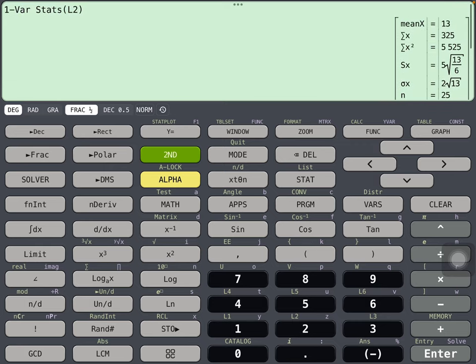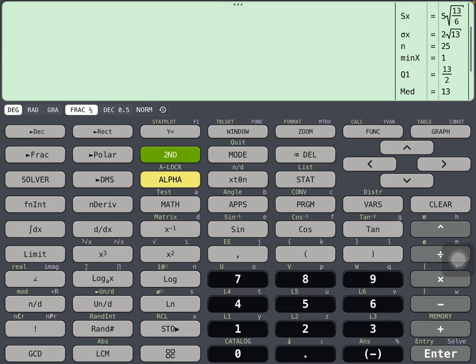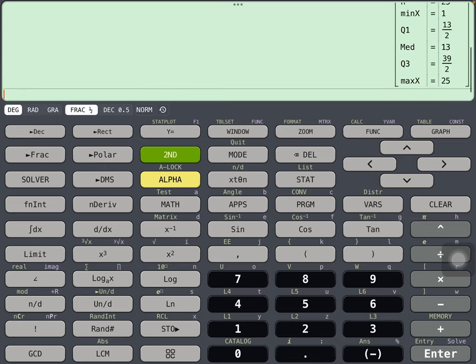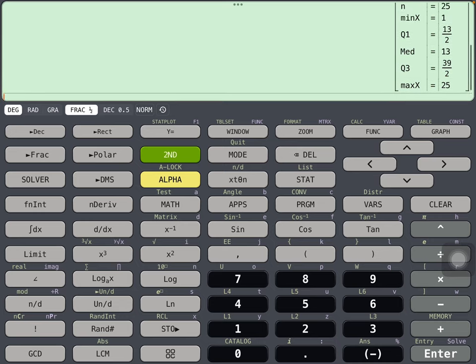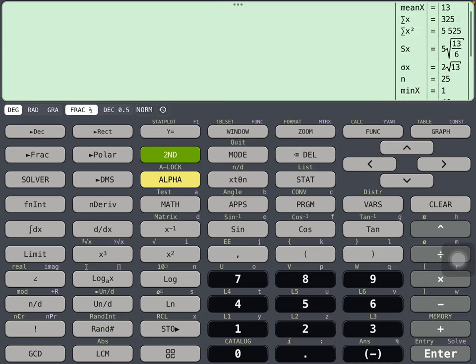And 25, so that's 25 entries. The minimum is 1, the maximum is 25 for 25 entries.